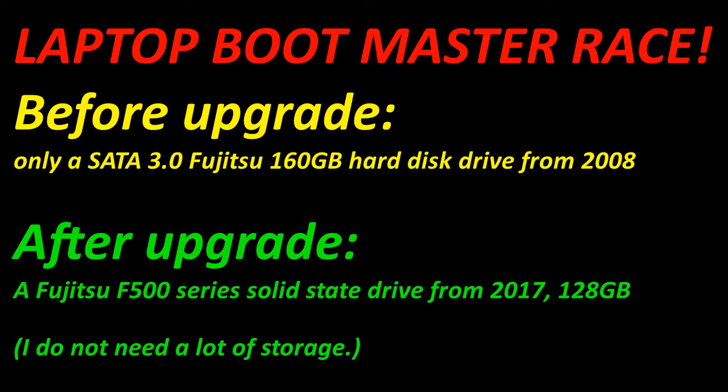a SATA 3.0 160GB hard disk drive from 2008, compared to after upgrade, a Fujitsu F500 series solid state drive from 2017, which is 128GB.